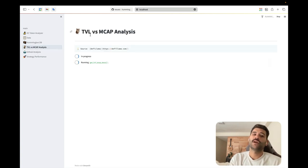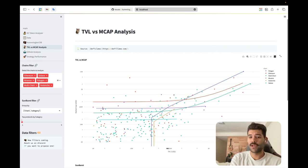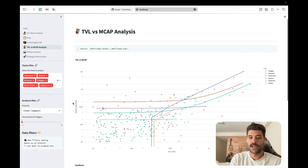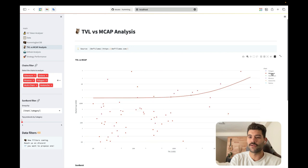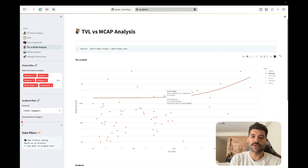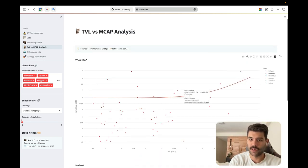Then there's the TVL versus market cap analysis page, which I created with Mike. It's a regression between TVL and market cap of different protocols. The x-axis is the TVL and the y-axis is the market cap, with different colors for different chains. For example on Ethereum, wBTC and MakerDAO have the most TVL. There's something strange though — Uniswap isn't appearing here, which I need to check.